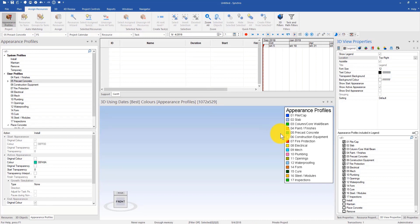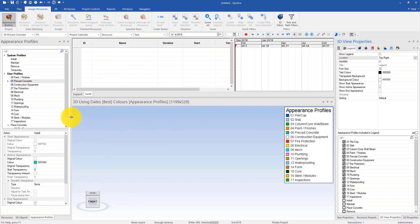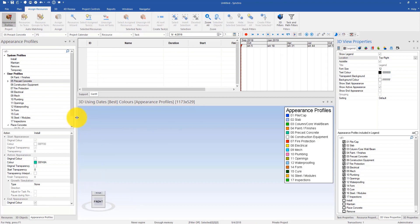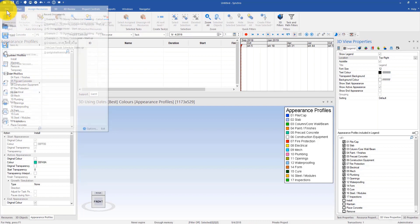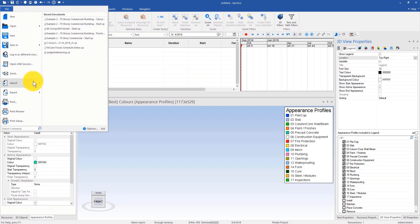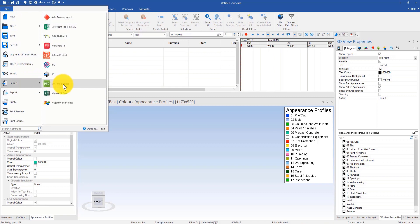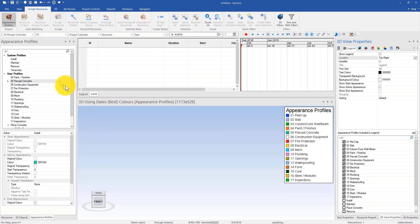The second thing that I think will be nice for people to set up is resource status. Resource status is another feature in Synchro that allows people to status the resource using Synchro mobile app site. If I go to file import, do the same again, go to Synchro project.